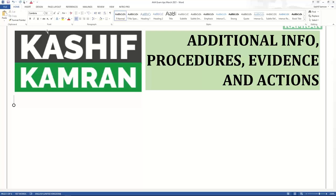The tendency of asking additional information in question number one has gone down since the September 2018 paper, but you still find it in due diligence. Even though I've covered this requirement in previous webinars, it remains a frequently asked question. Students in WhatsApp groups tend to be confused between additional information, procedures, evidence, and actions, and they increase their distress level when they look at the examiner's answer.